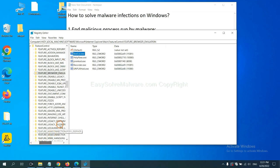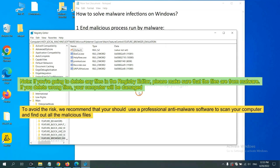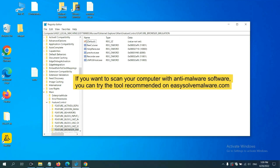Now we have found some files from the malware. Right-click on the folder and click Delete. If you are going to delete any files in the Registry Editor, please make sure that the files are from the malware. If you delete the wrong file, your computer will be damaged. To avoid the risk, we recommend that you use a professional anti-malware software to scan your computer and find all the malicious files.